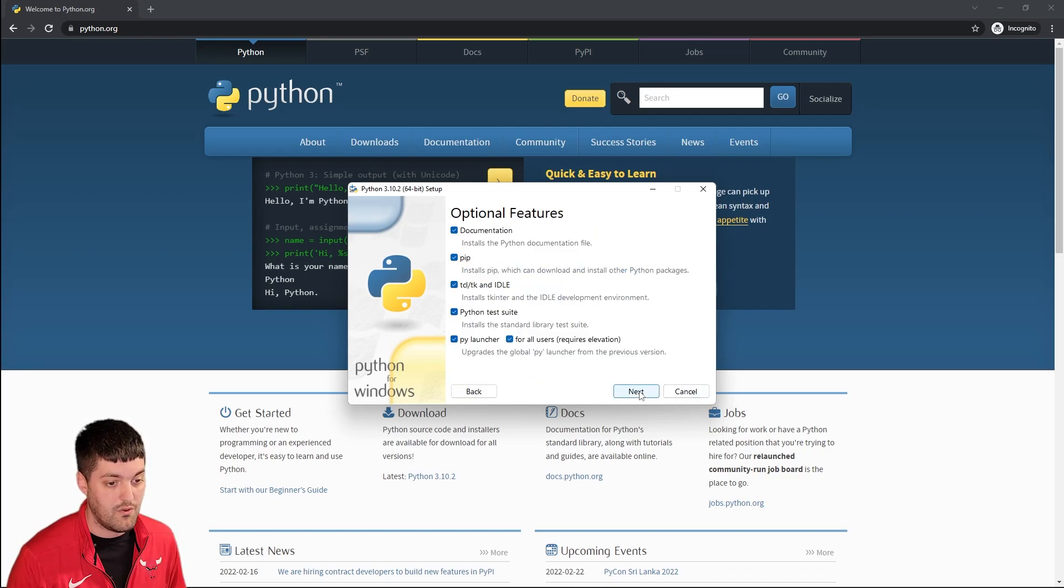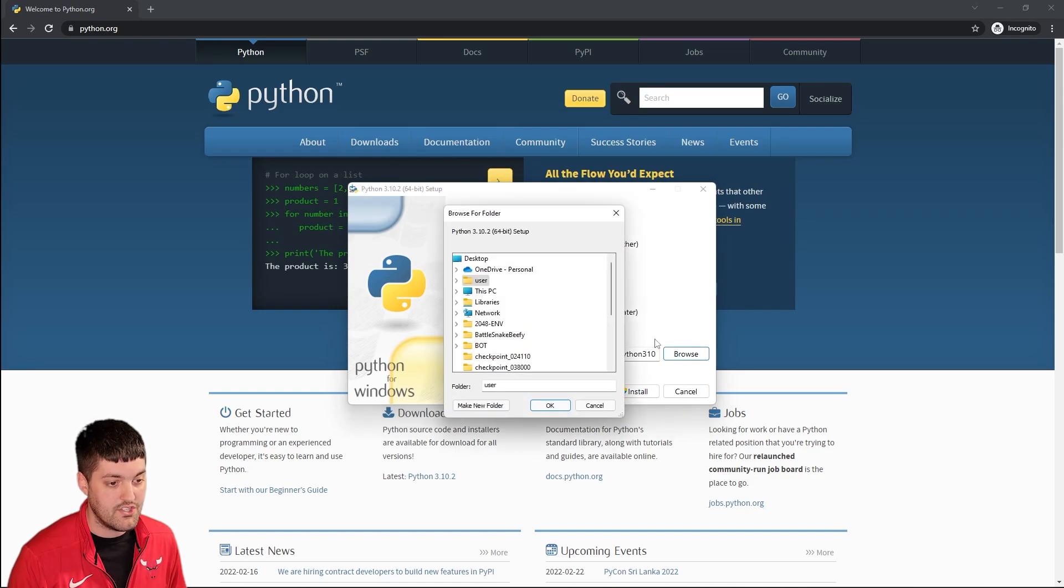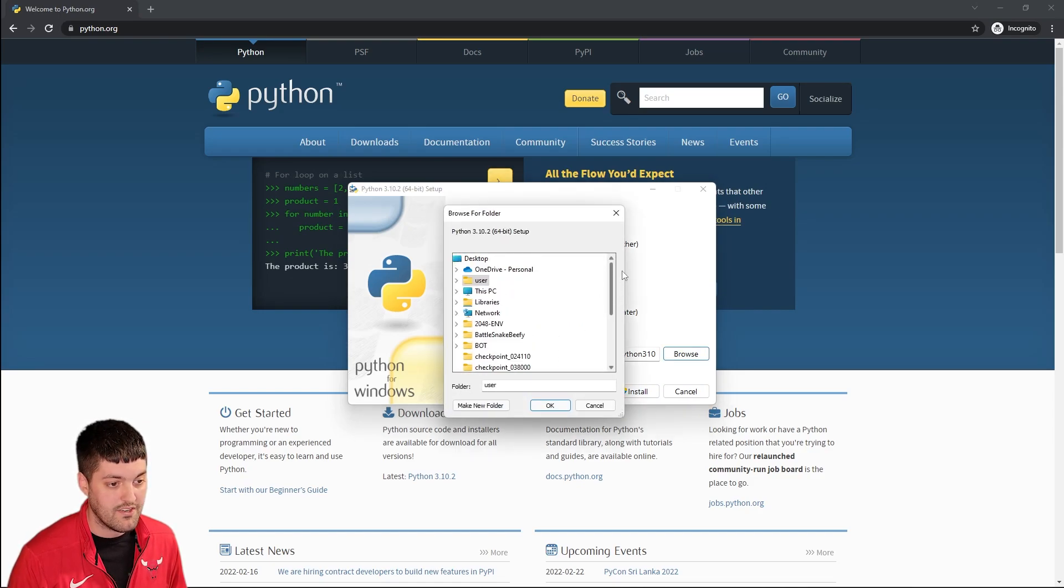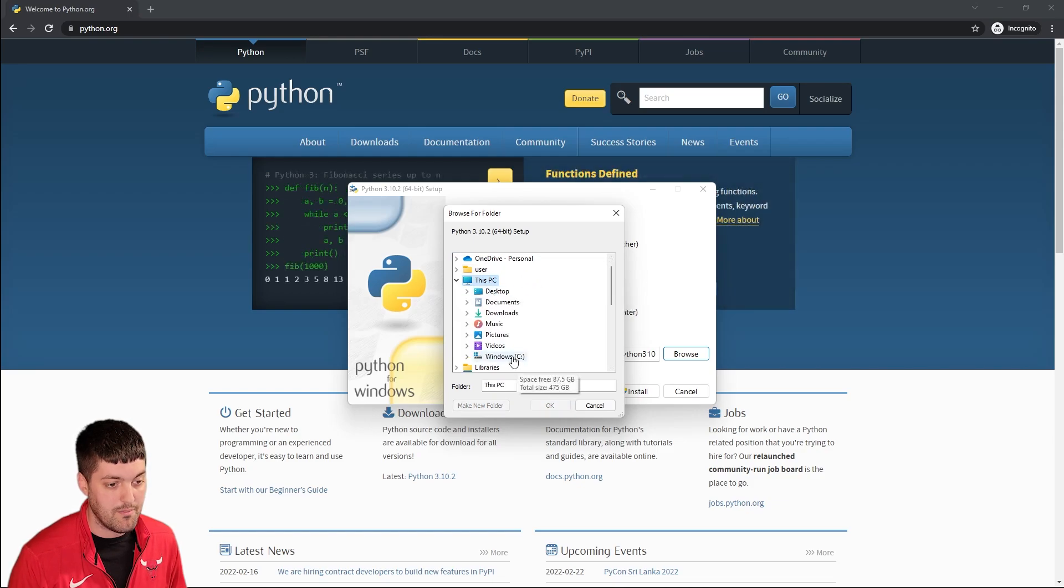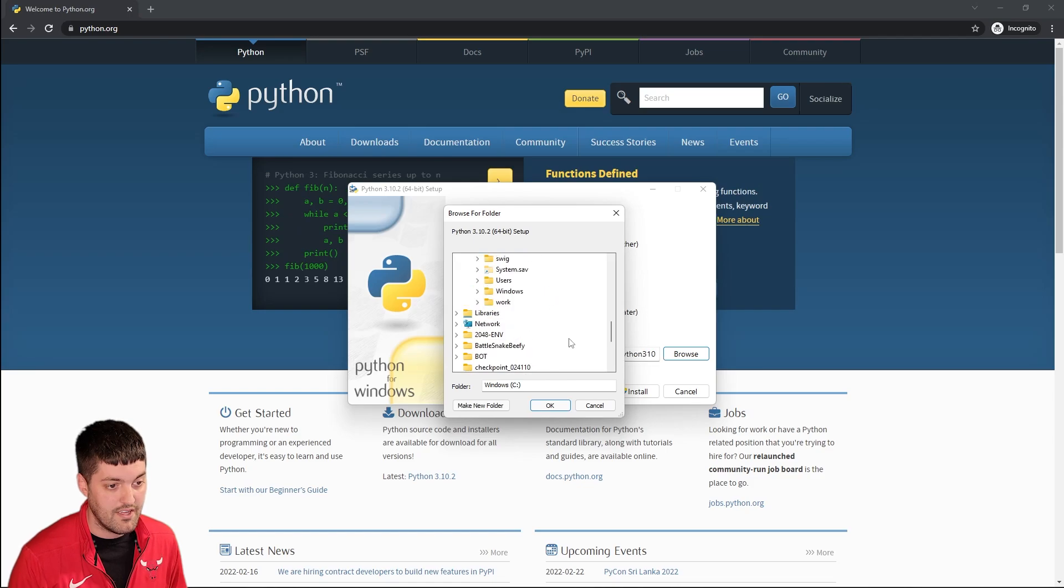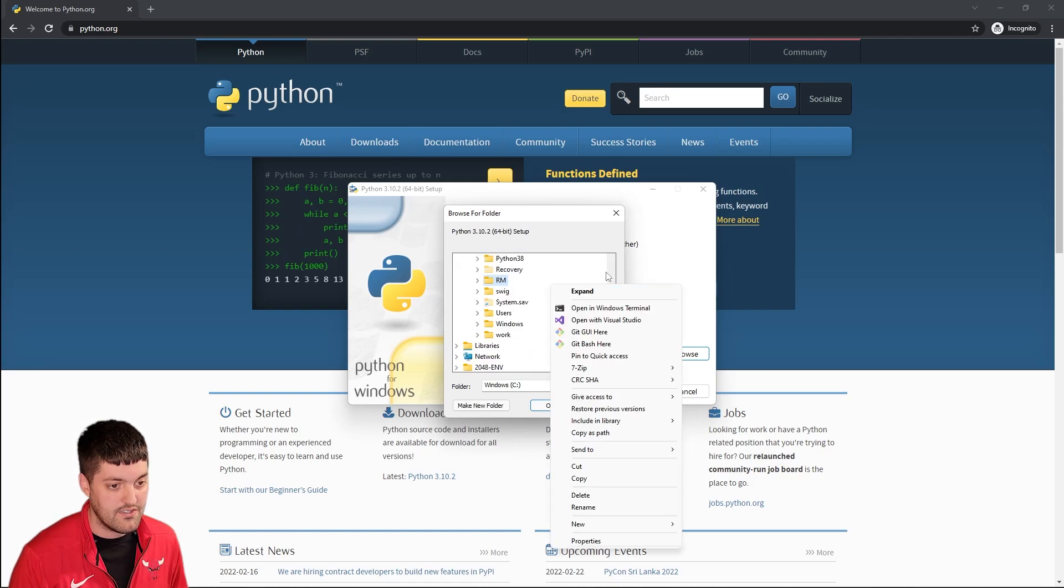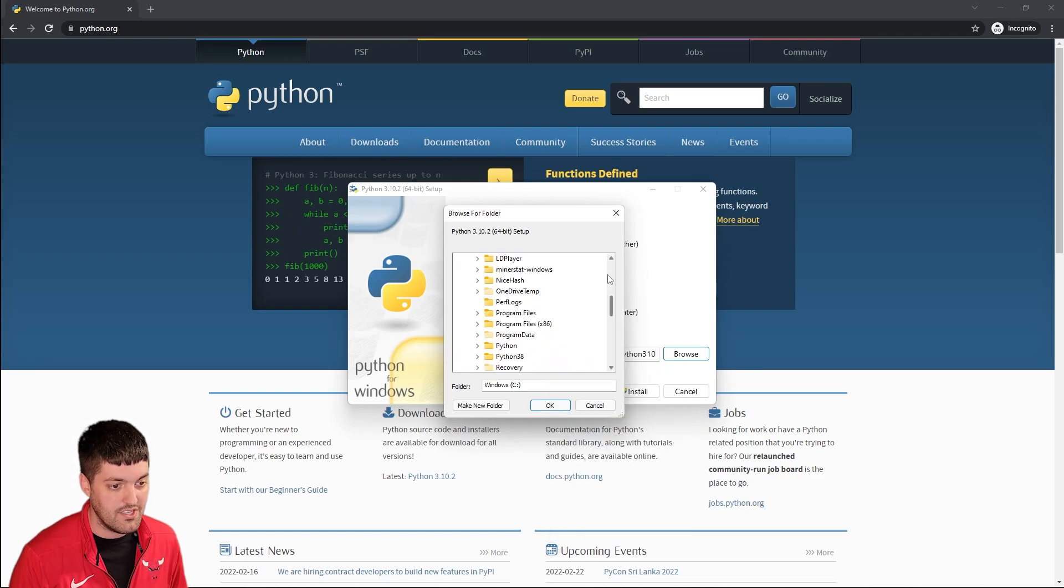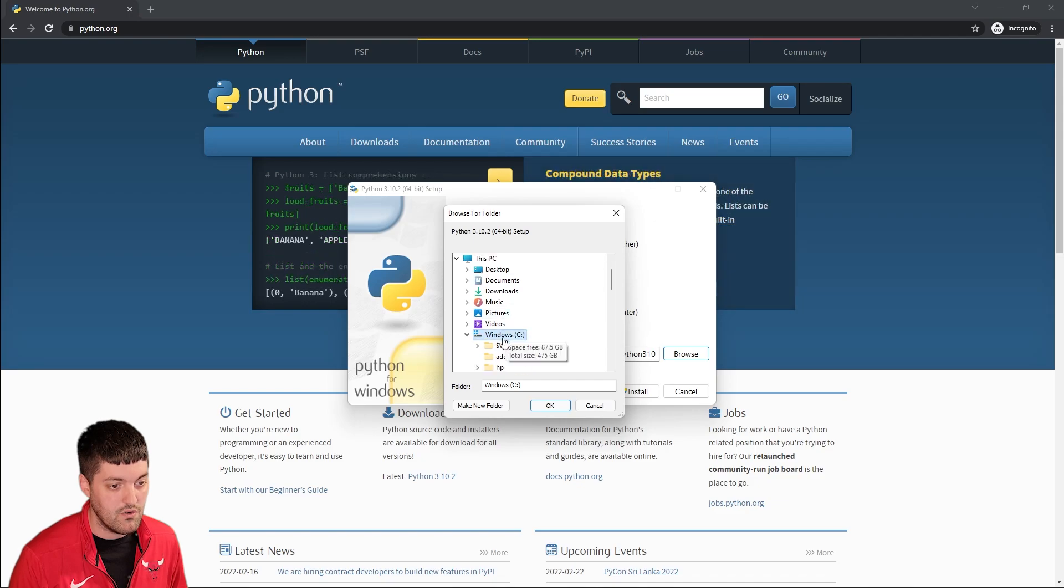Custom install we still want all the defaults here. The only thing I wanted to change is I want to change the default directory it's installing. It doesn't matter where you pick but I want to be able to easily find it. So let's go to the C drive and then on your C drive you can create maybe a new folder here.